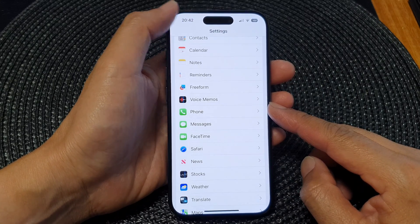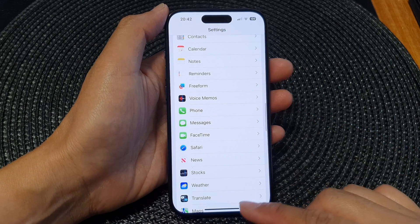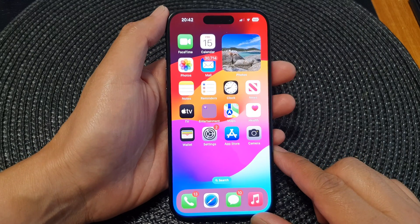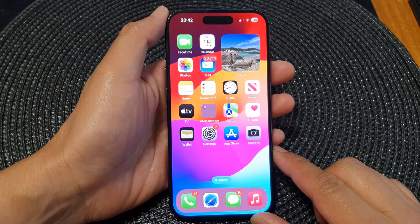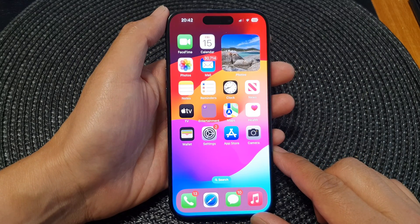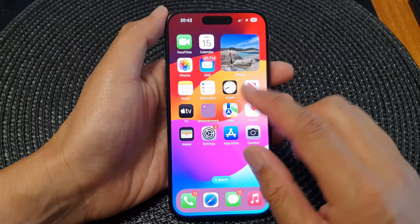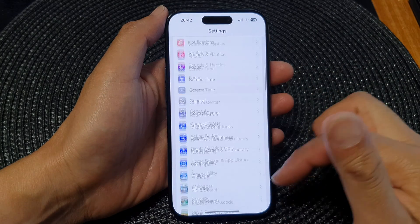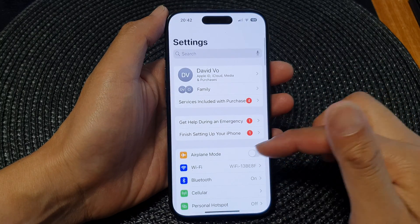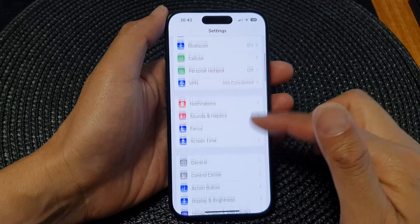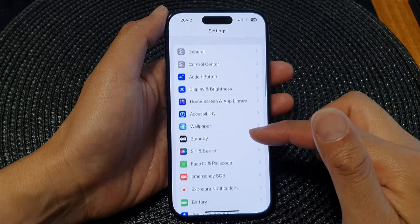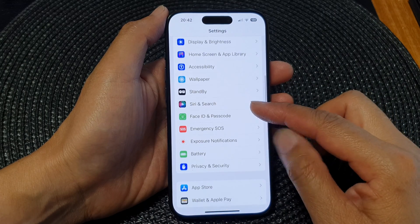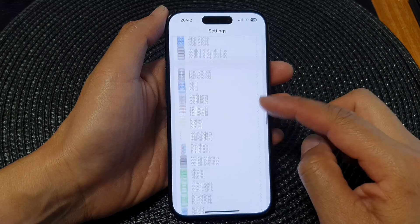First, let's go back to the home screen by swiping up at the bottom of the screen. Then from the home screen, tap on Settings. Next, in the Settings page, scroll down and tap on Safari.